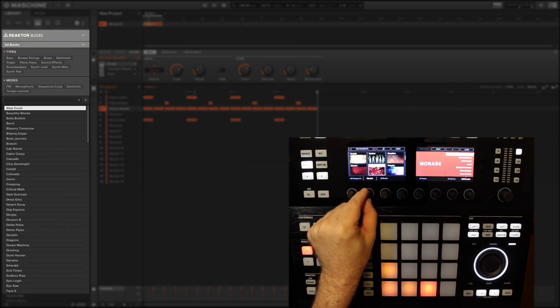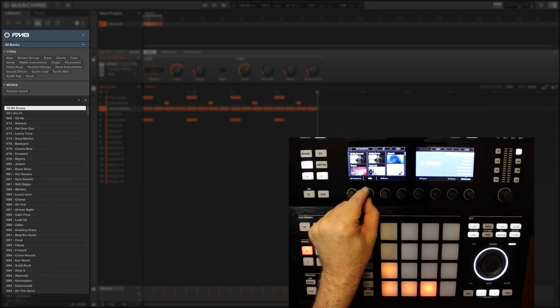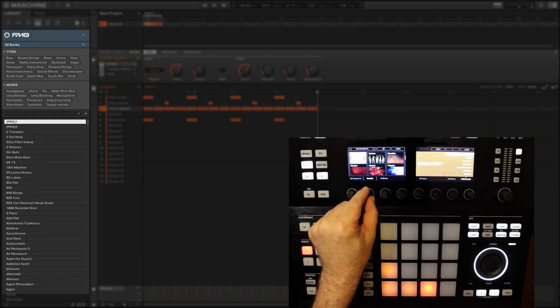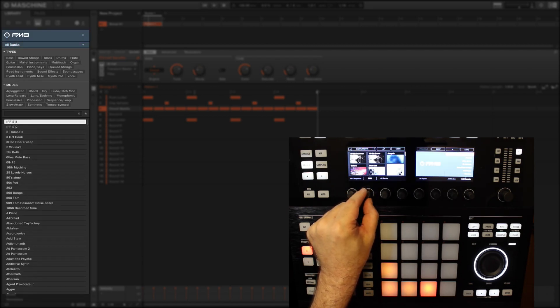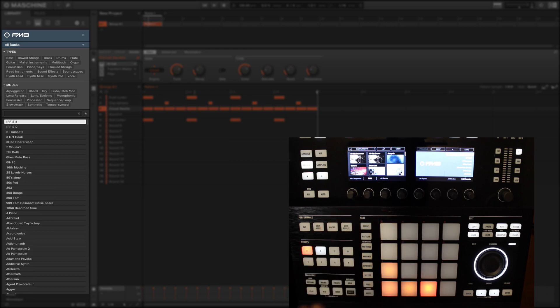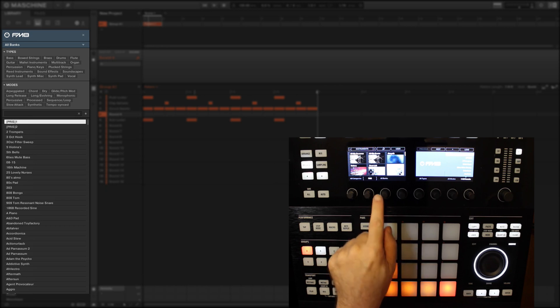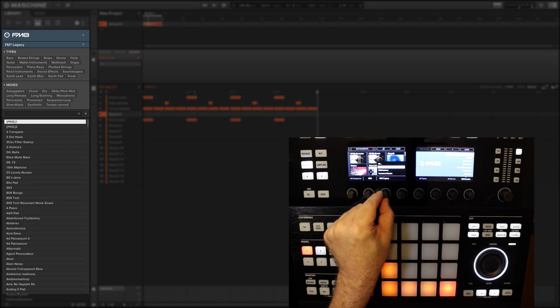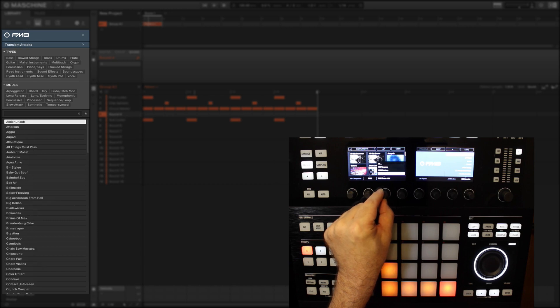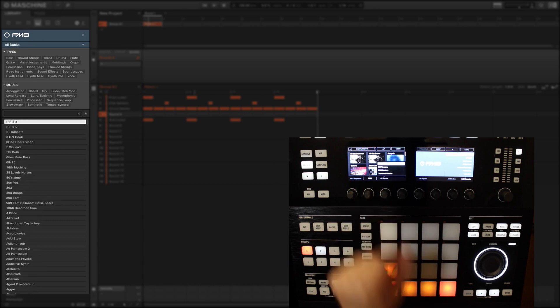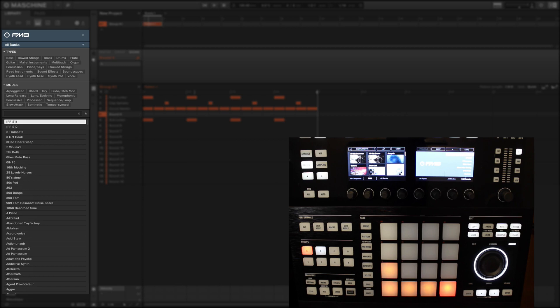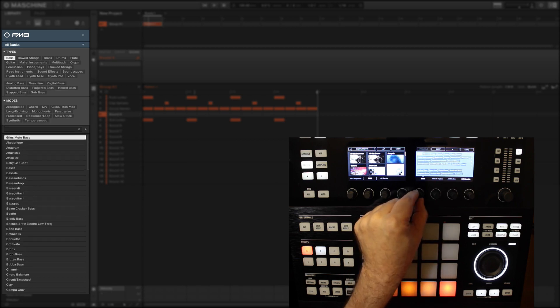Now what I'm going to do for the sake of this tutorial is quickly find a bass sound and play in a basic pattern. So I'll arm pad number 4 which is currently empty, and let's choose FM8 for our bass sound. There is an additional bank selector here which can limit the browser to the legacy library of FM7 or even the Transient Attacks expansion kit. I'll select all banks for now and move over to the second display to scroll through the instrument types and select bass.